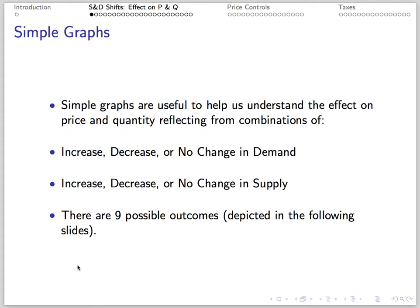We can use simple graphs to understand the effects of combinations of changes, or lack of changes, in supply and demand. There are nine possible combinations and nine possible outcomes. The goal here is not to memorize the outcomes or the graphs — the goal is to understand that you can draw pictures to discover the outcomes yourself. When one curve shifts, you only need one picture. When both curves shift, you need two pictures, demonstrating combinations of big and small shifts.